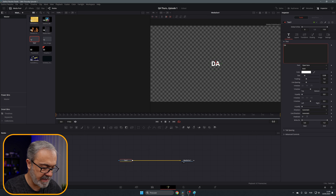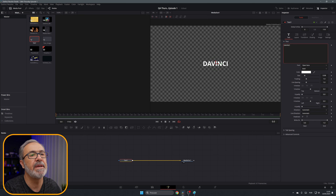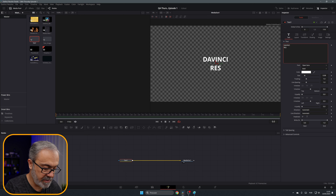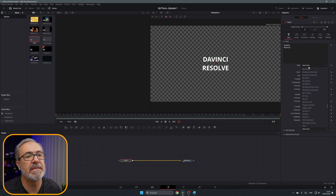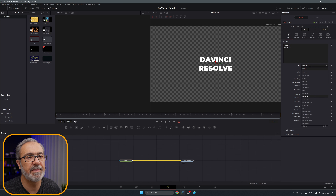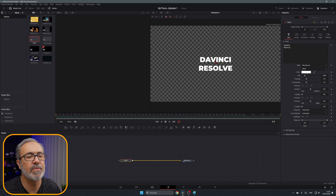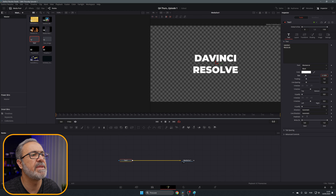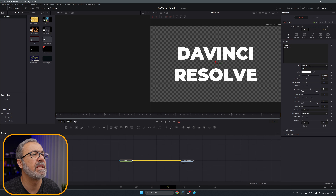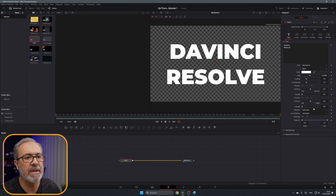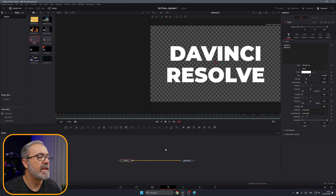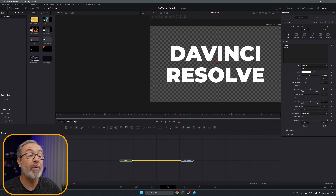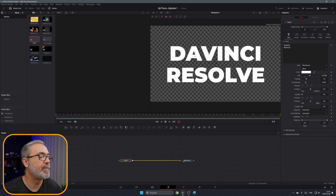Let's type 'DaVinci' and 'Resolve' on two lines. Let me change this — let me increase the size a little and reduce the line spacing a little bit. Now we have our simple text plus node.